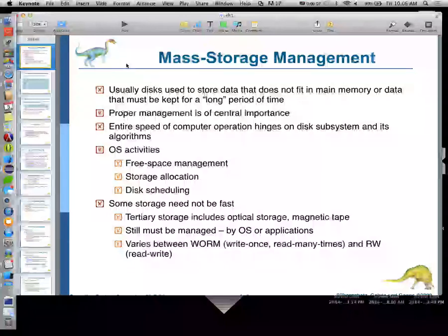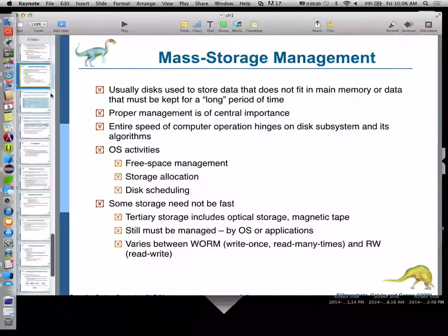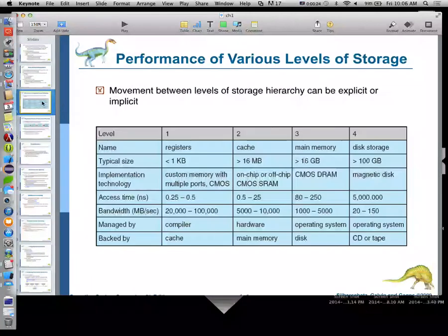Last time we were talking about mass storage — USB, serial E-SATA, that kind of stuff. So a little bit of a tangent, but a good one. I want to try to get through this slide set today. So: performance of various levels of storage.